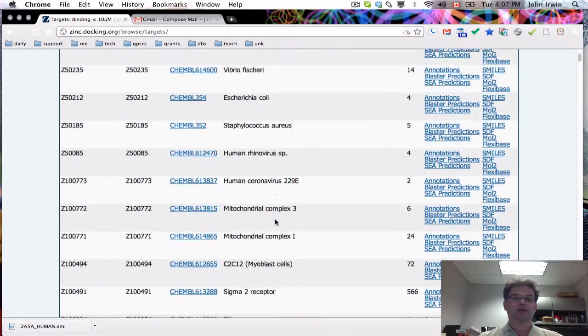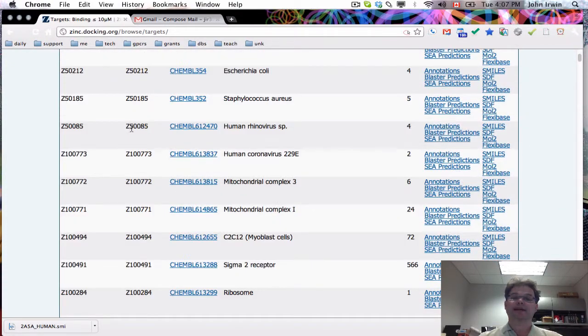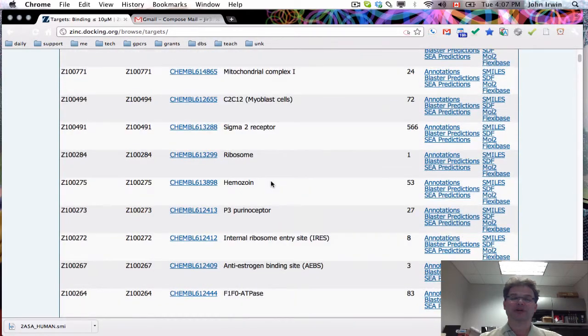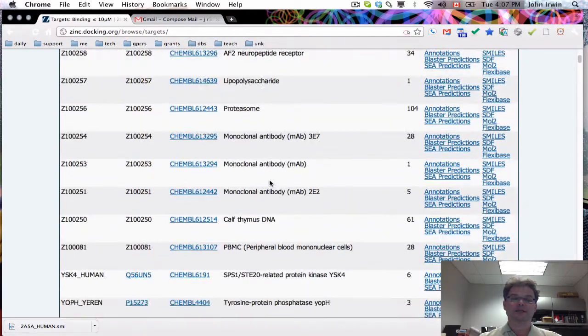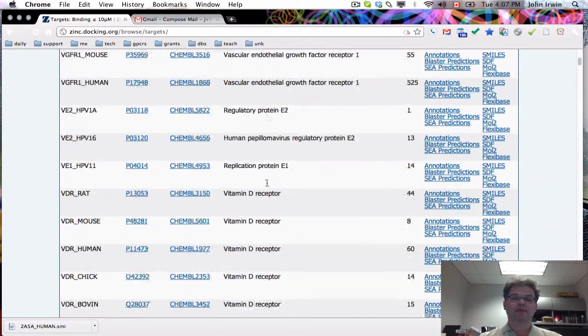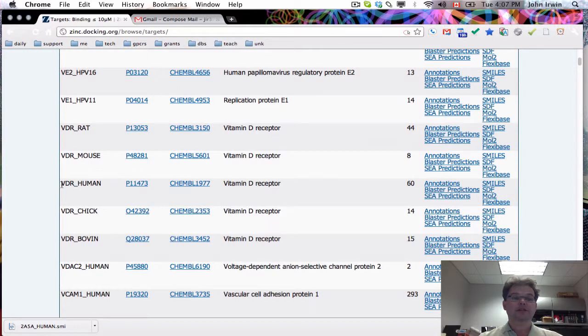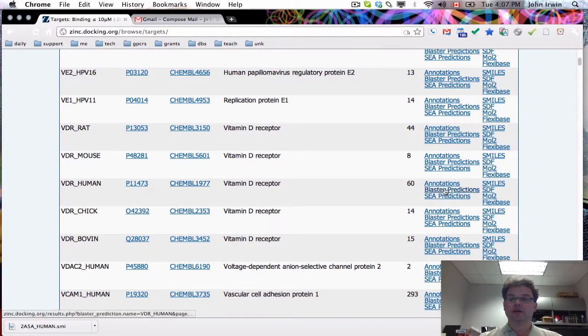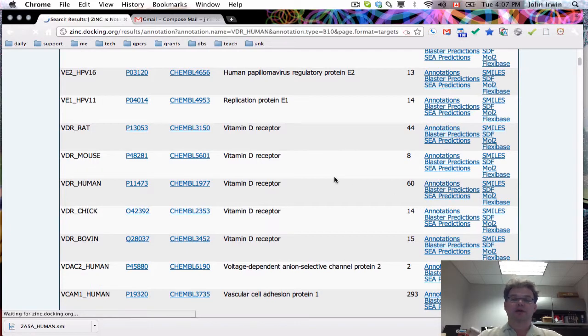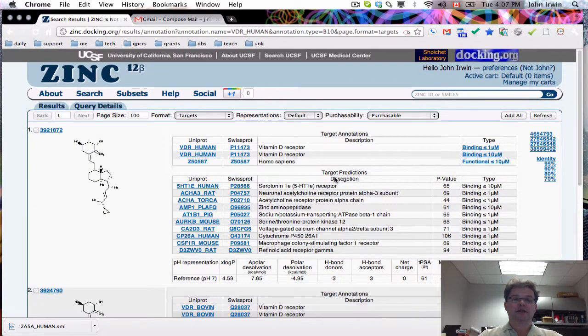These are called binding assays, but in fact, some of them are miscoded as binding assays. We're taking all of this from Kemble. Here's the vitamin D receptor and there's its code. If you want to browse the molecules, you simply click on the annotations button and it takes you in there.